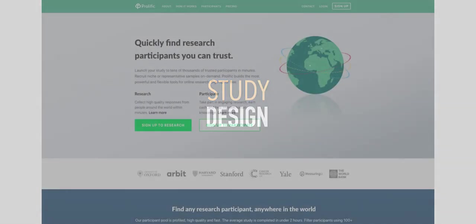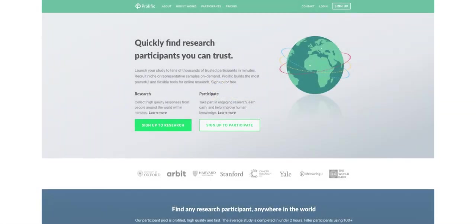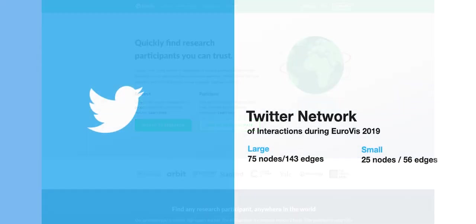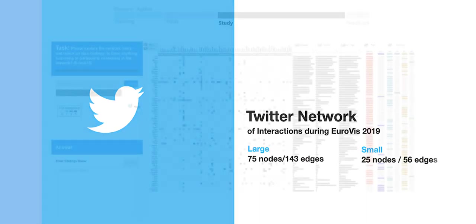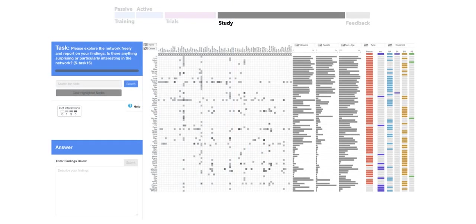Let's take a look at how we designed the study itself. To run the study, we used a crowdsourcing platform called Prolific, on which we recruited 300 participants, 150 for each condition. We applied our study tasks to a Twitter network, which contains tweets during EuroVis 2019. We subsampled the original network to create a large variant with 75 nodes and a smaller network of 25. The study itself had 16 tasks, the first 15 of which were assigned in random order.